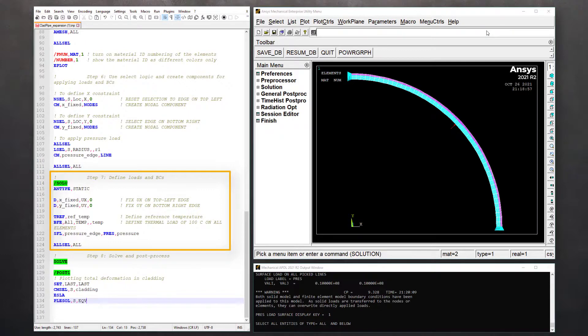Now we are ready to solve, but before we issue the SOLVE command, it's a good practice to issue ALLSEL, all in order to make sure that the full set is active before solving. Otherwise, if we only have a subset of nodes or elements selected, the solution will only be based on that selected subset, not the entire model.